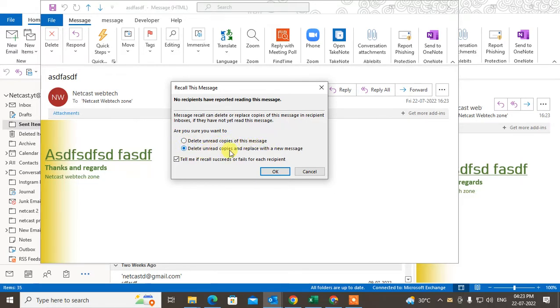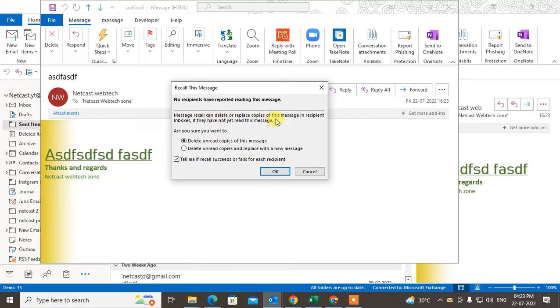Or you can delete unread copies and replace with a new message. Note that message recall can delete or replace copies of the message in the recipient's inbox if they haven't read this message. So you have to take this action right after you send the mail.